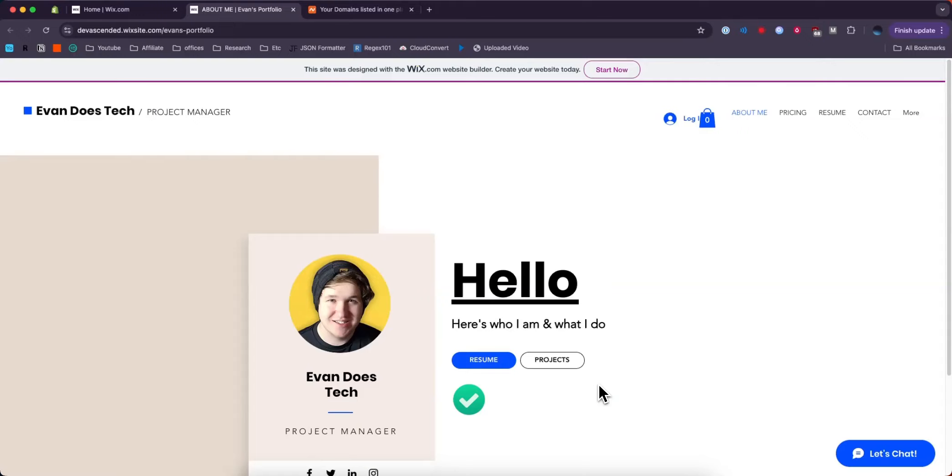So normally you would connect your domain to Wix by getting the Wix premium plan, but I'm going to show you a way to actually bypass that in order to connect your Namecheap domain to Wix without having to pay for the Wix premium plan.